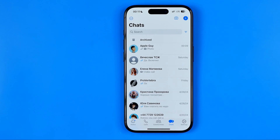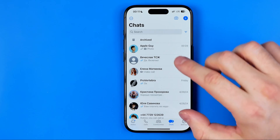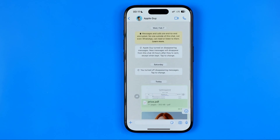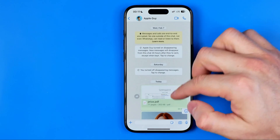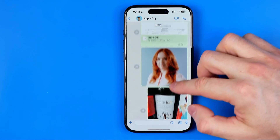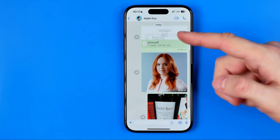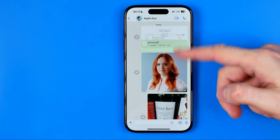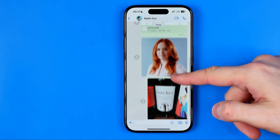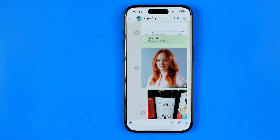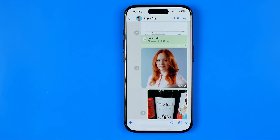To do that, the first step we need to enter a conversation that has our document. Here I've got some files in this conversation and now I'm going to show you two different ways how we can find the document we are looking for.